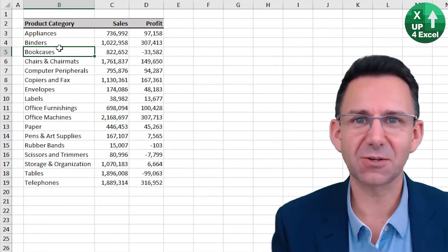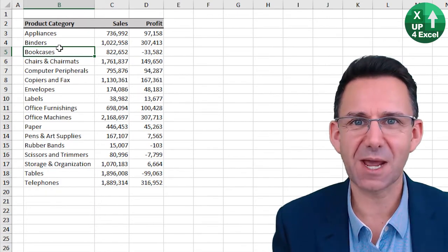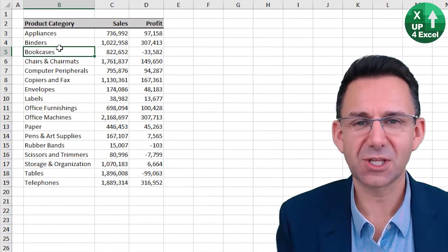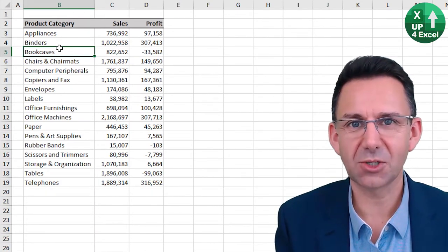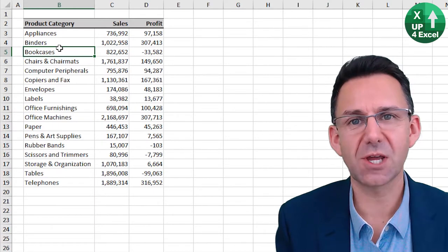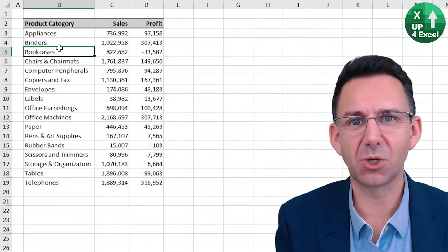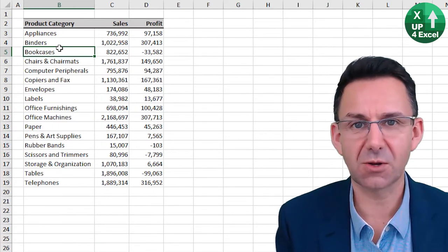So now we're getting around an Excel sheet without a mouse. Use the arrow keys with either Control or Shift depending on what you want to do.